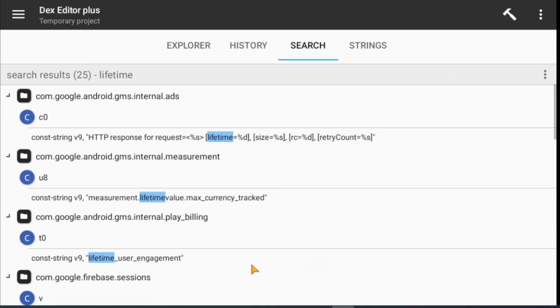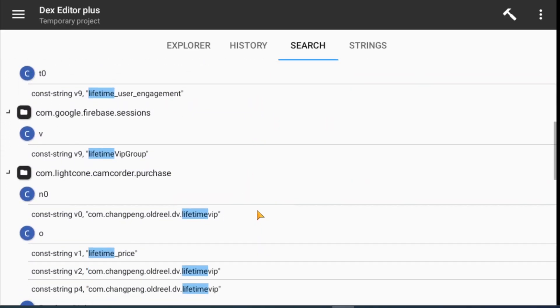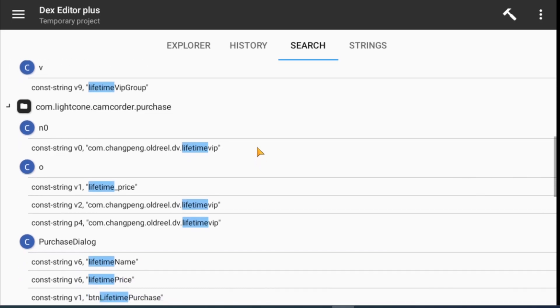Basically I ignore results about Google, purchase, and other Android-related classes. I only focus on app-name related classes.